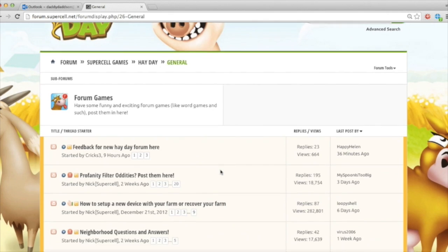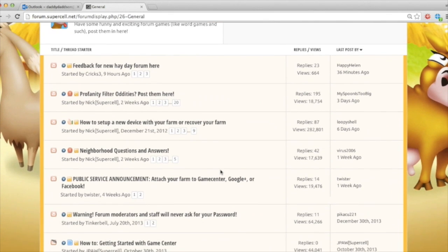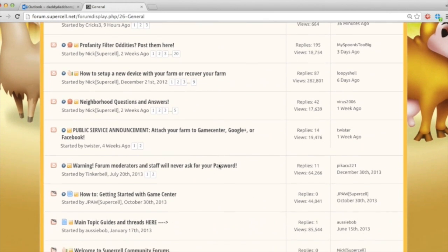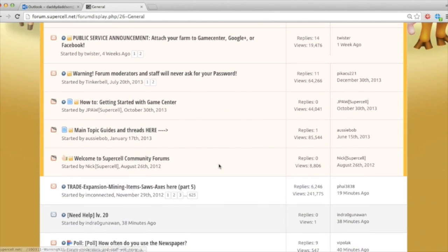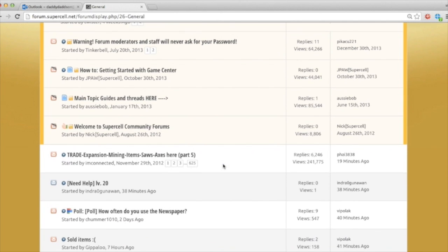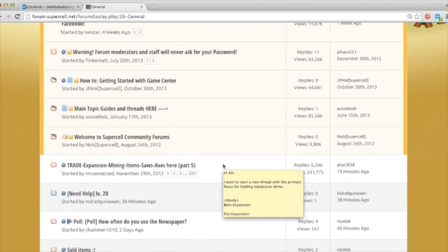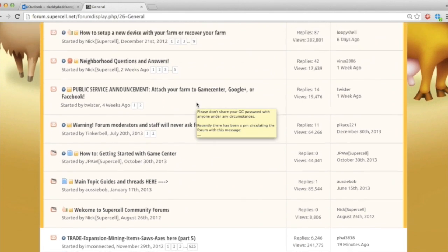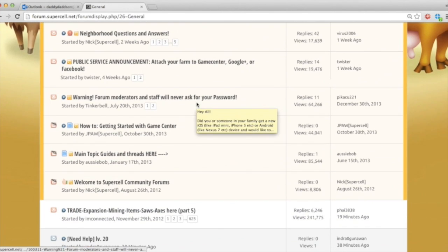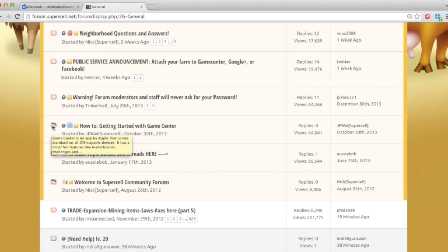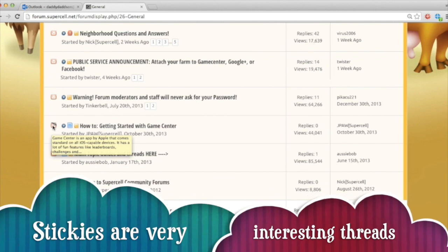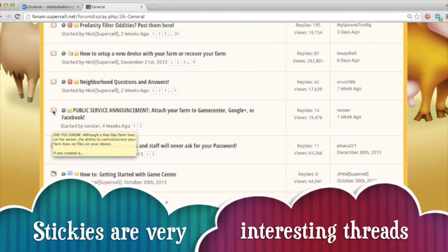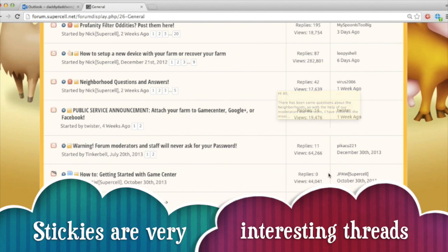But we're in general right now, and with all the subsections, you have stickies, and stickies are the pink colored ones up at the top. They're going to stay at the top all the time until they're taken down. There's two types of sticky. There's locked stickies, stickies that you can't add any replies to. And then there's unlocked stickies, stickies that you can.